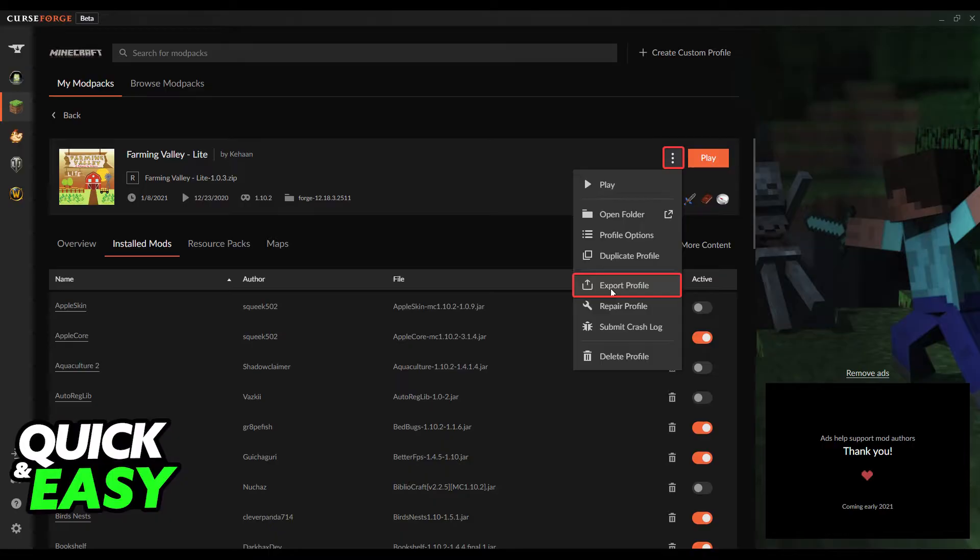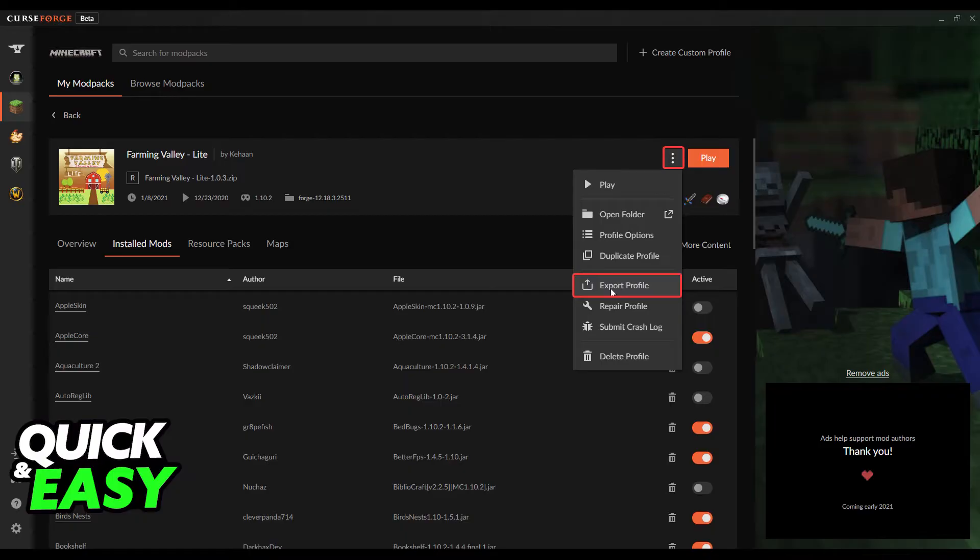Next to the play button at the right side of the screen you should see these three dots. All you have to do is select the three dots and from the drop-down menu select Export Profile.